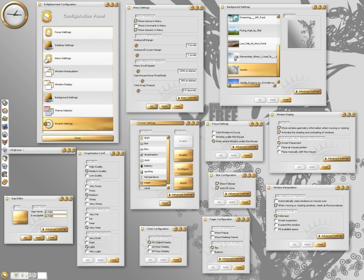Modular design: can dynamically load external modules. Currently available modules include Pager for switching between different virtual desktops, and iBar for launching applications.